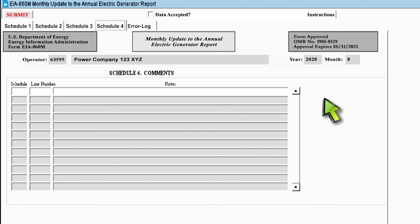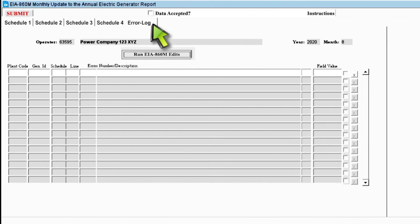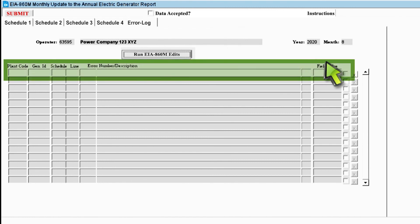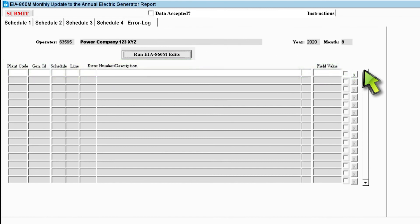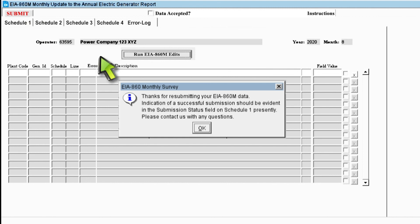Now that we've discussed Schedule 4, let's move on to the error log. The last section of the form is the error log. Any errors you made during submission will appear in this section. To amend an error, click on the box with the X on it in the far right column and leave your comment. An analyst will view your comment after submission, make any necessary adjustments, and reach out to you with any questions. After you have filled out all required schedules and checked the error log, you must submit your form. To do so, click on the box at the very top of your form that says Submit. Now you have successfully submitted your EIA-860 monthly form.